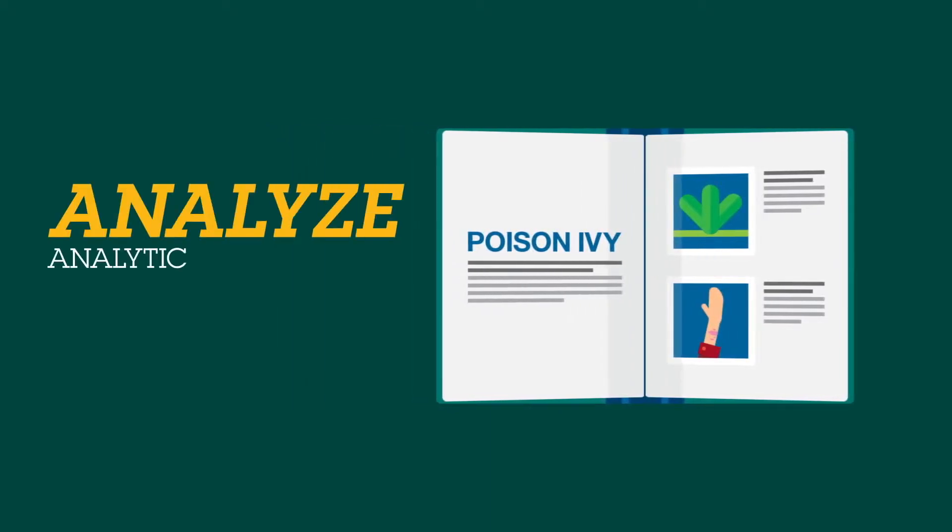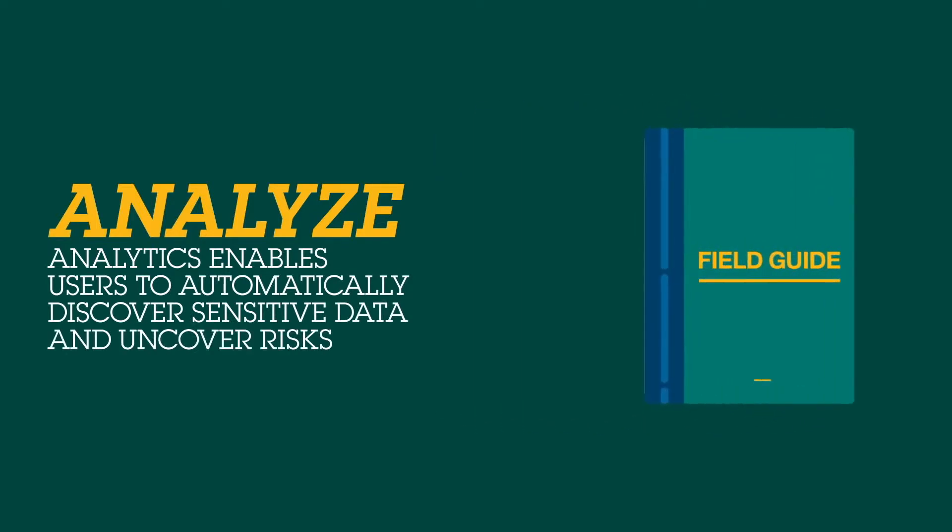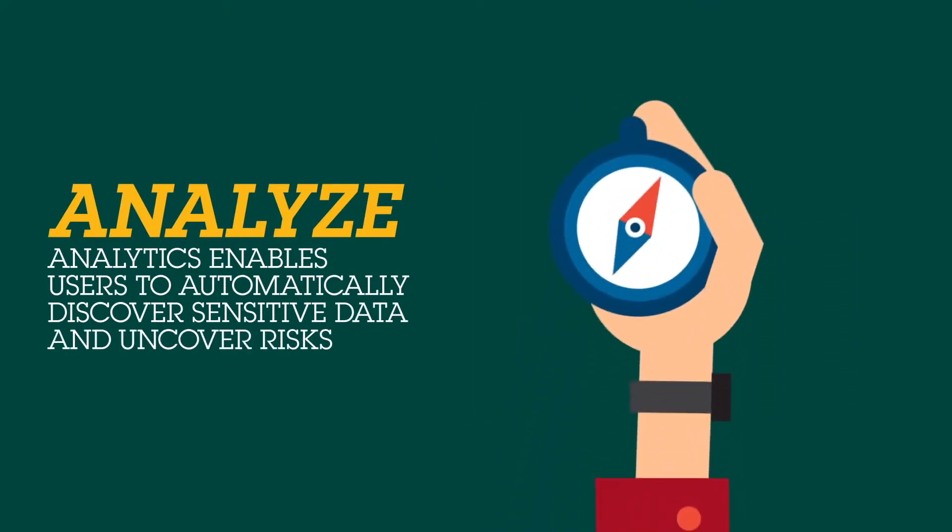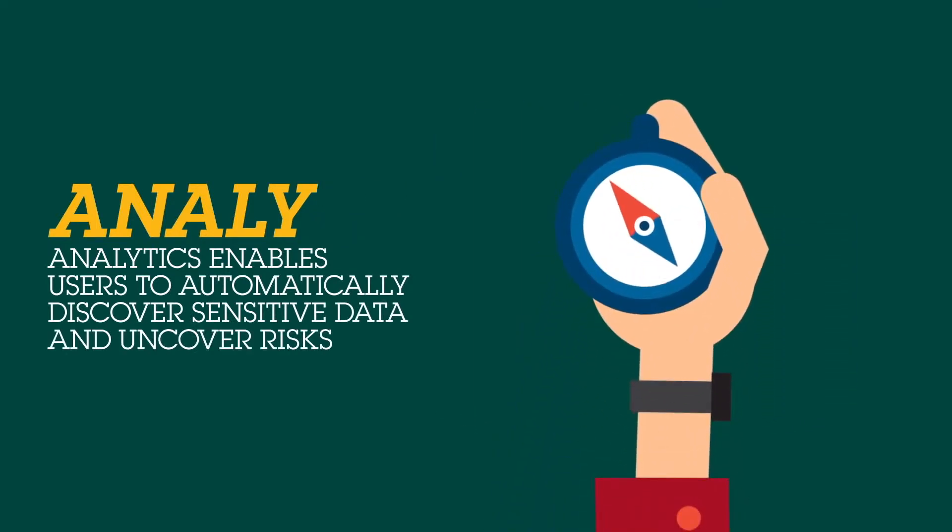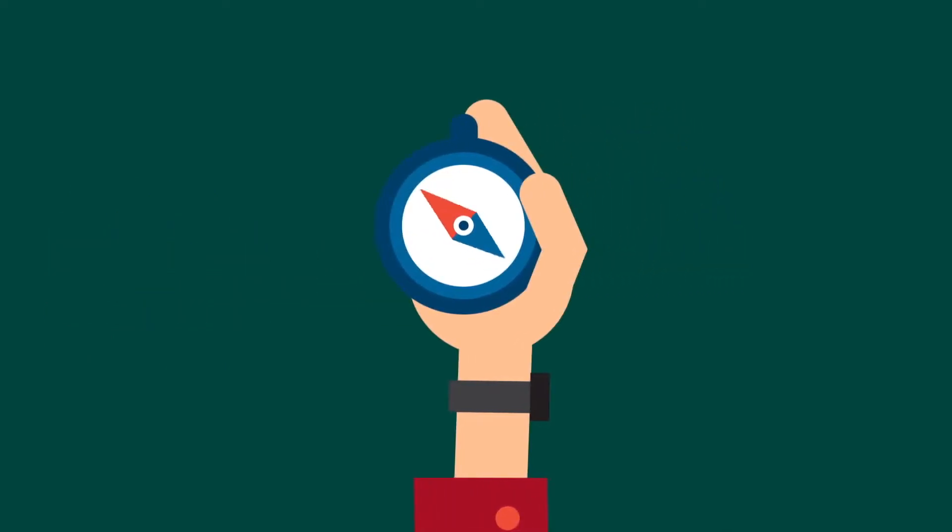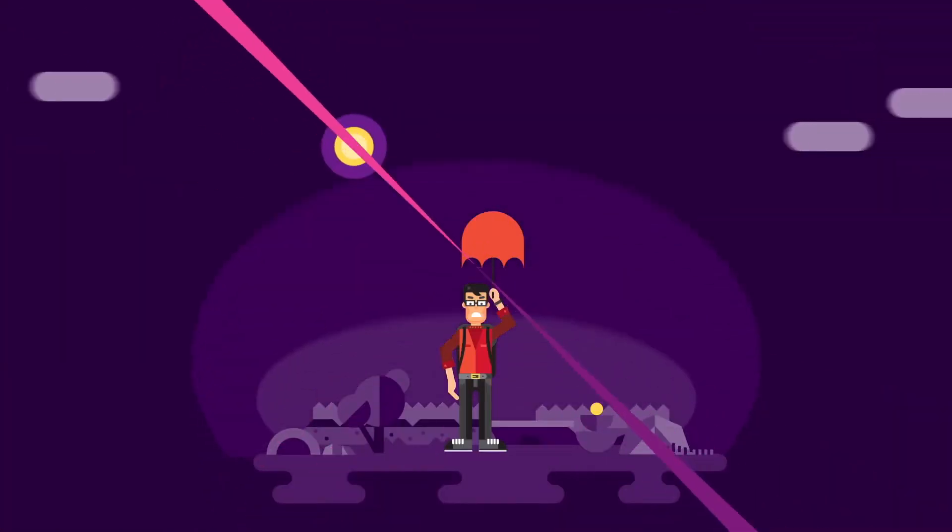First, you need to analyze sensitive data-related risks. Analytics enables users to automatically discover sensitive data and uncover risks, so they know which direction to go.